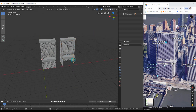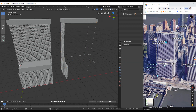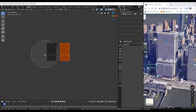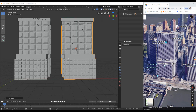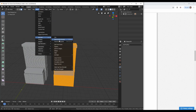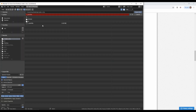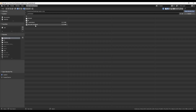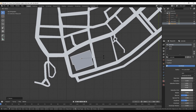Duplicate all the collection and apply modifiers. Now we can select all and press Ctrl+J to join everything as a whole object.